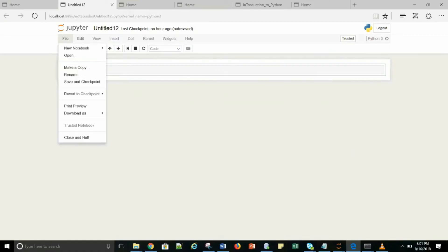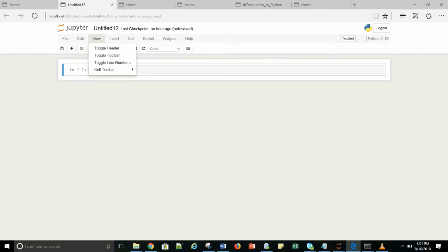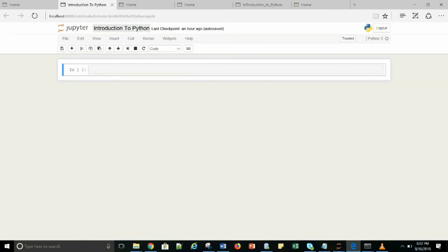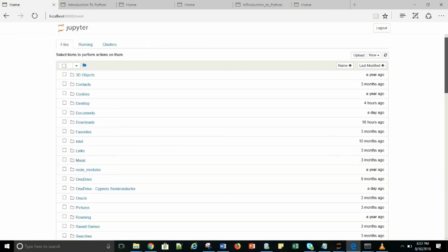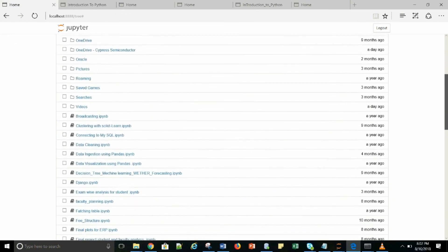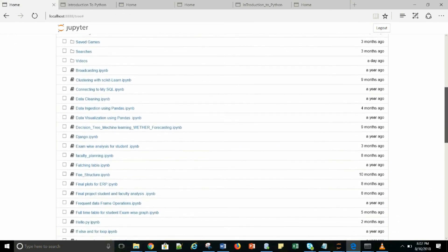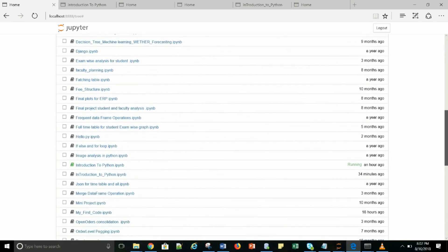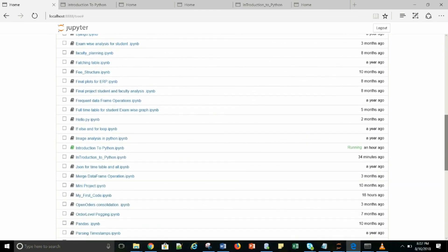Here is the basic introduction for Python. We are on our Jupyter Notebook. As you can see, we can change the name of the Notebook — I am changing it right now to Introduction to Python. Once you change the name of the file, you can see in your saved file folder that the name of the file has already been changed.